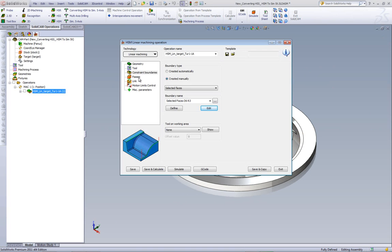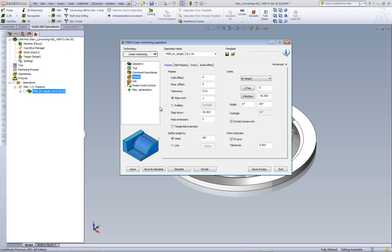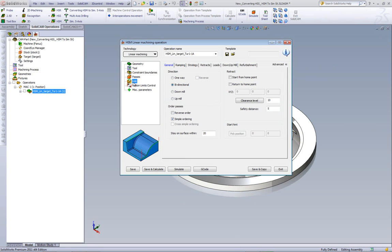And in my passes, I'll be working at 90 degrees, and my link over here, I've created a simple ordering, staying on the surface within 20mm.